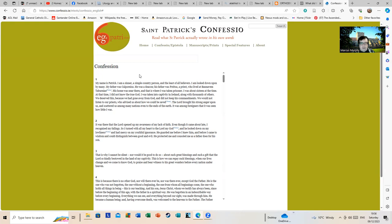But leaving that aside, I'll read out the first few bits: 'My name is Patrick. I'm a sinner, a simple country person, and the least of all believers. I am looked down upon. My father was called Calpurnius'—an appropriately Romano-British name—'he was a deacon. His father was Potitus, a priest, who lived at Bannavem Taburniae. His home was near there and that's where I was taken prisoner.'